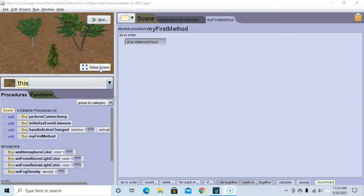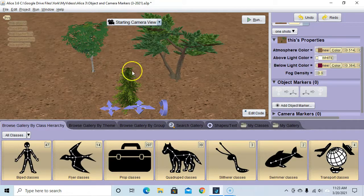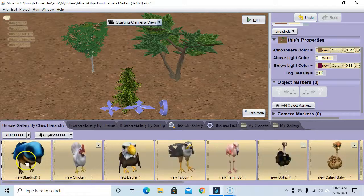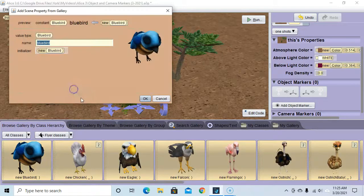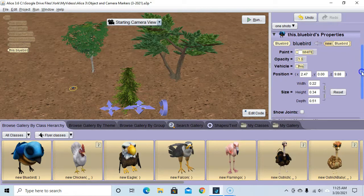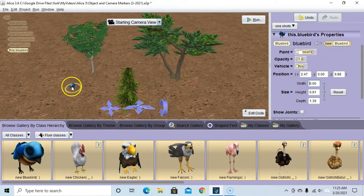Let's go to setup scene. We're going to start by creating a bluebird and create some positions to move him throughout the tree. We'll select the flyer class, take a blue bird, drag him here, hit OK. Making sure he's selected, we're going to look at the size and change the width to 0.6, which will adjust the height and depth proportionally. He's a little bigger now.